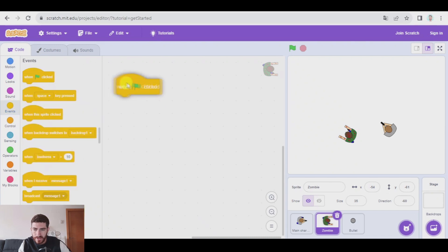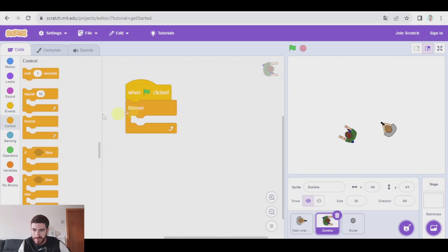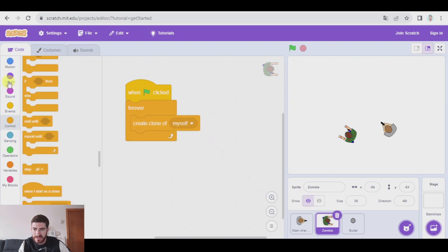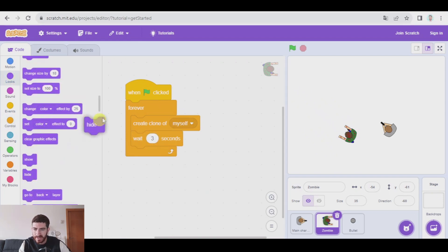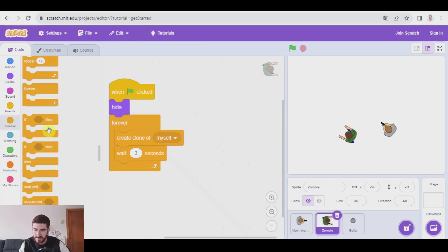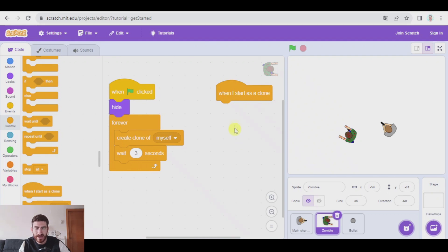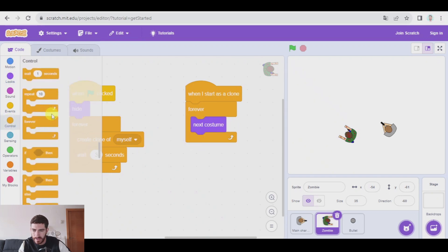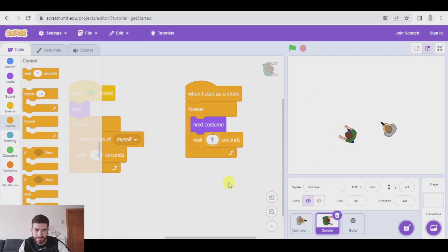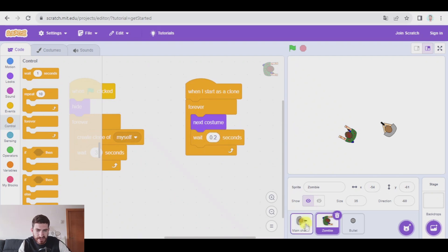Now let's go to the zombies. The clones are going to be created every three seconds, for example, and the zombies have to start on the edges of the screen. When green flag clicked, forever, we're going to create clones of myself every three seconds. The original zombie is going to be hidden. The clones will have two programs — one is going to be quite simple: forever, next costume, and wait 0.2 seconds, so that they are moving the legs.